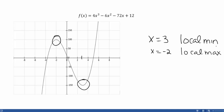The rules for classifying functions using the original function have to do with looking at whether the function was increasing and then decreasing, or decreasing and then increasing. At x = -2, as we moved from left to right, we were increasing before our critical point and decreasing after. So if your original function goes from increasing to decreasing, you have a local max. At x = 3, we were decreasing first and then increasing. So if your original function goes from decreasing to increasing around your critical point, you have a local minimum.